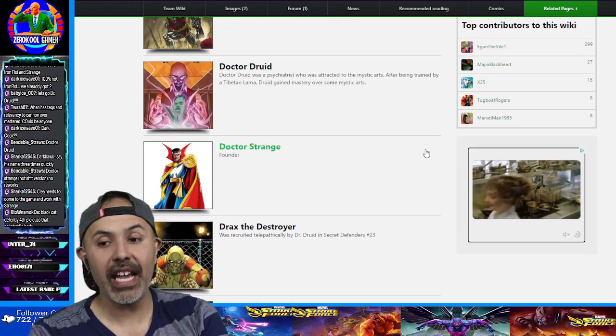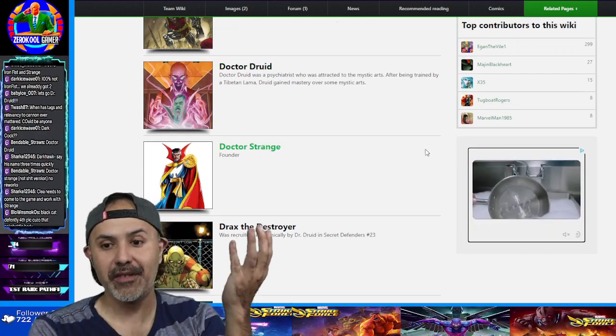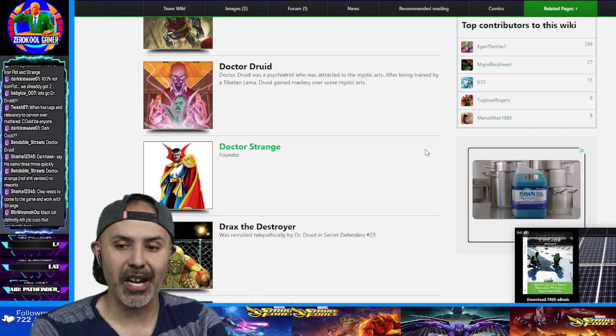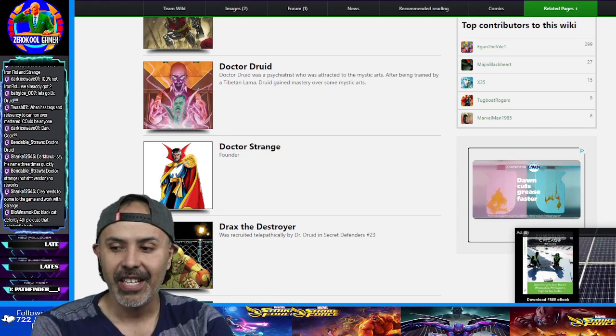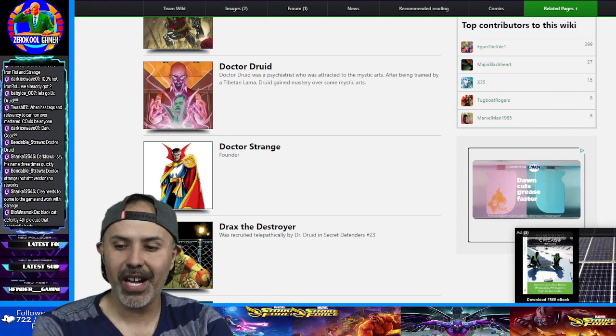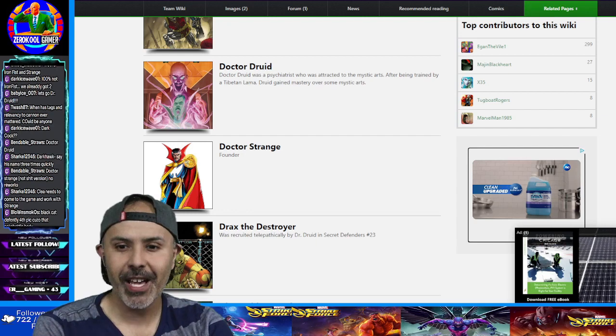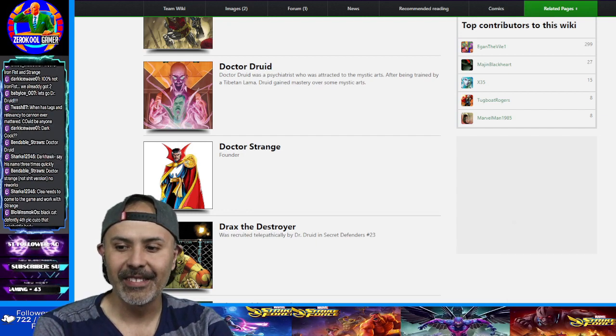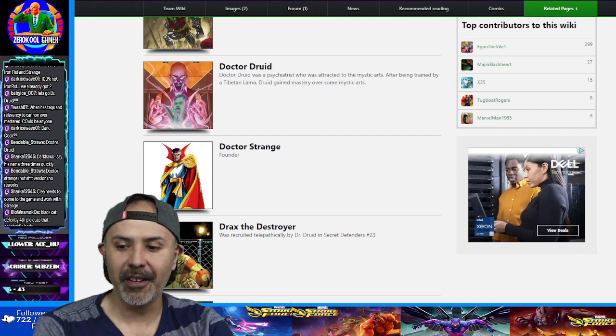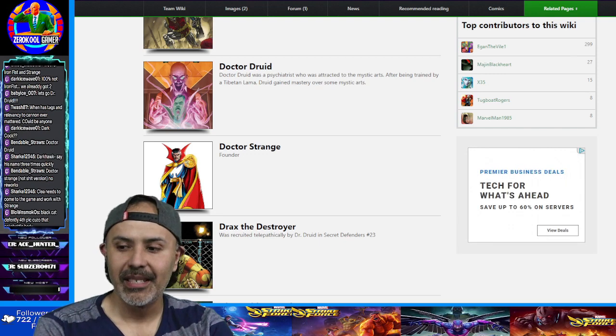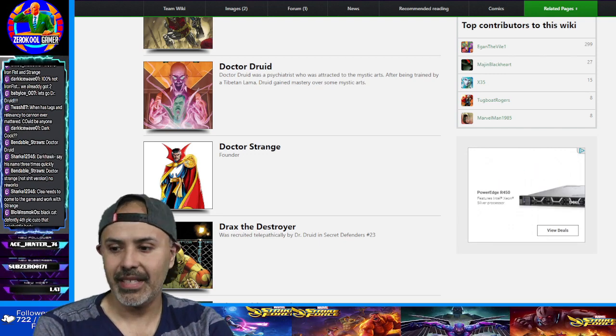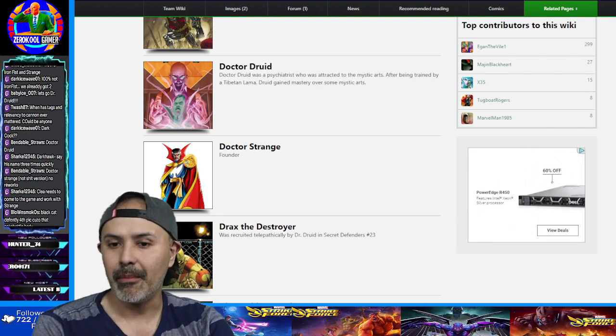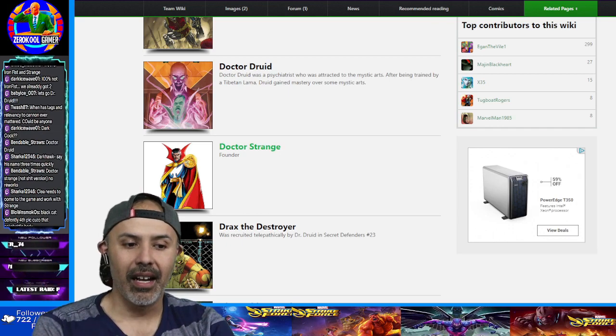But if you're going to have the Secret Defenders, you should have Dr. Strange. And if they're going to give us a different Dr. Strange, they should probably... Yeah, I don't know. I don't know right now. Would be rather interesting to see how they do it. But, it is what it is. Who knows? I'm hoping.